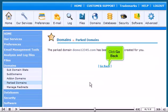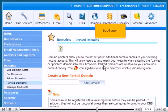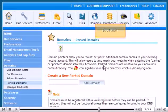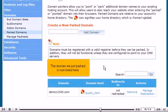Click Go Back. Scroll down. The domain we just parked is now listed here.